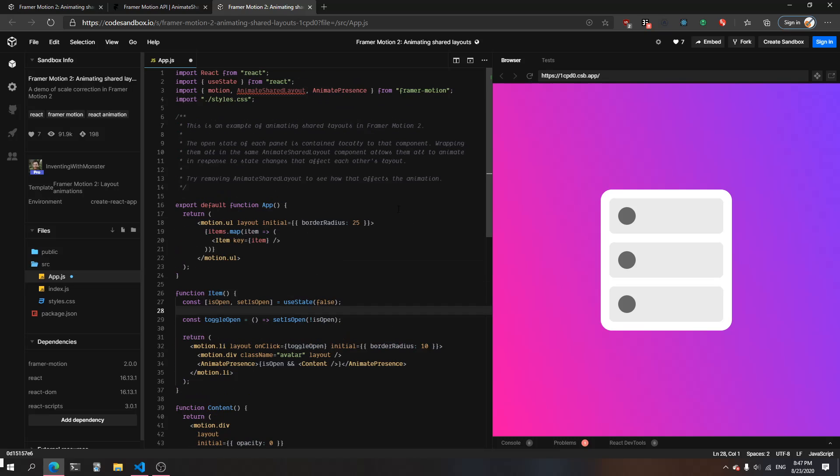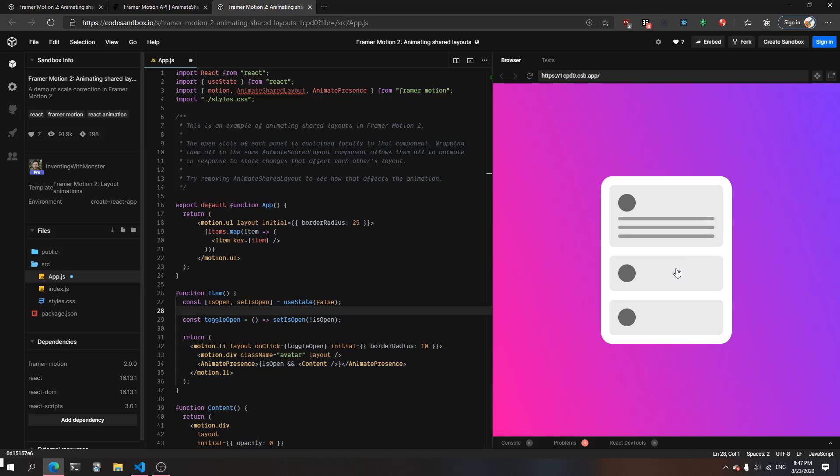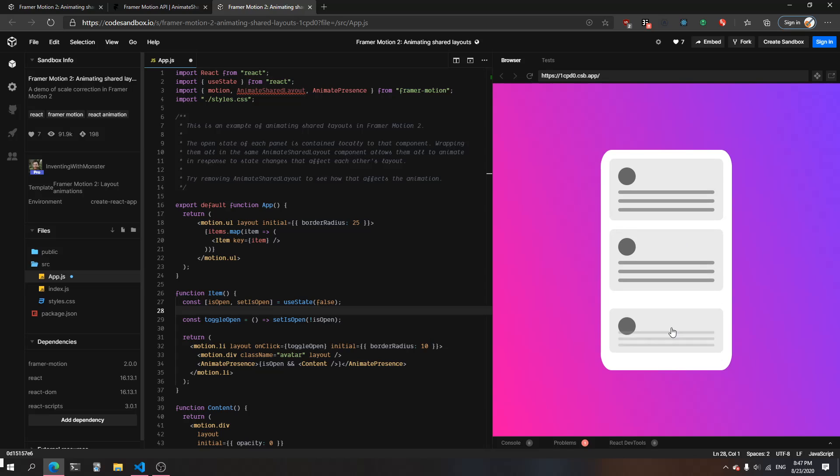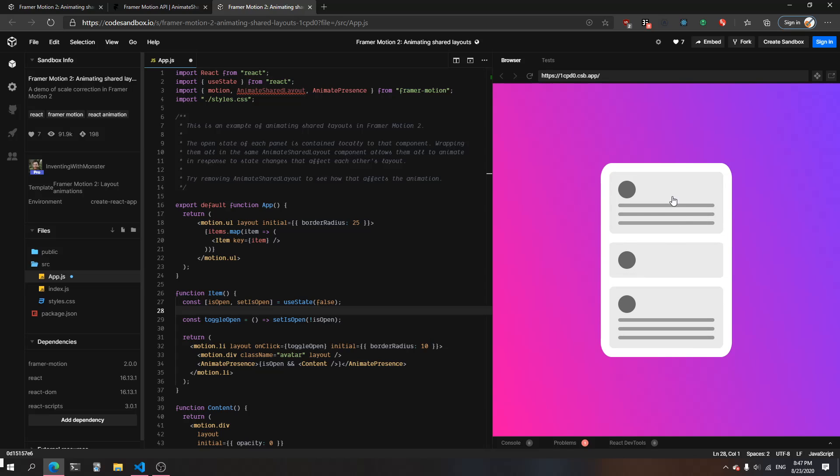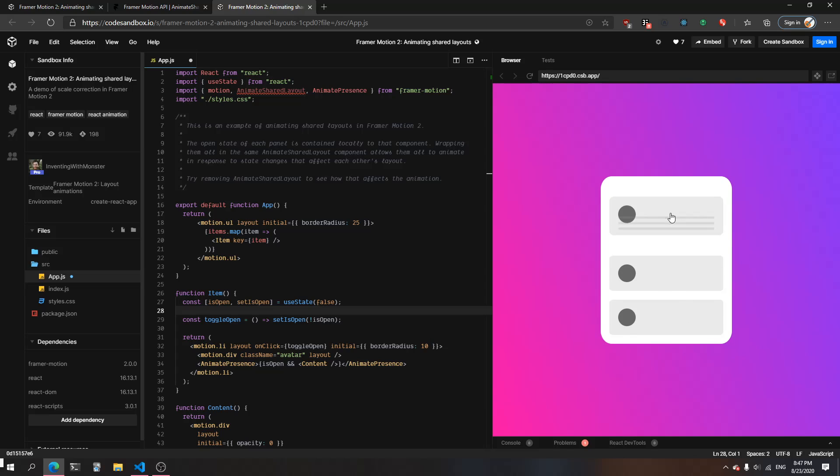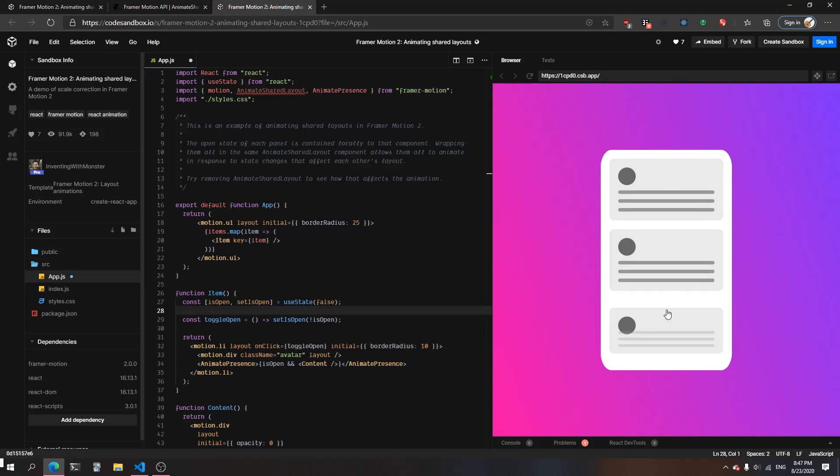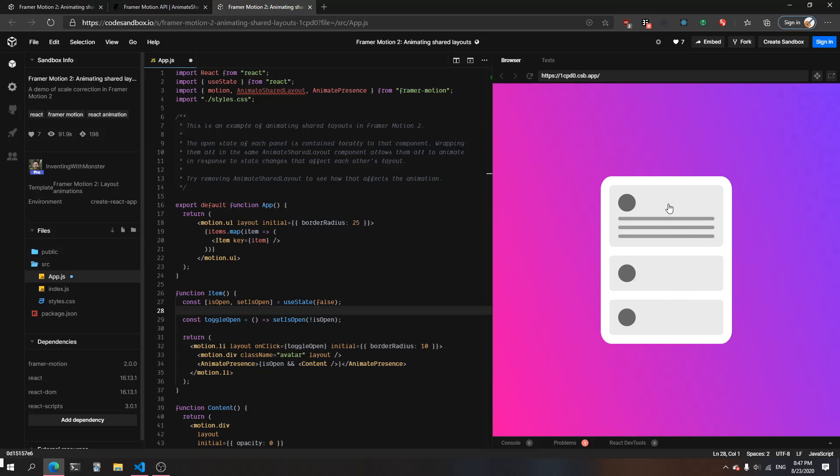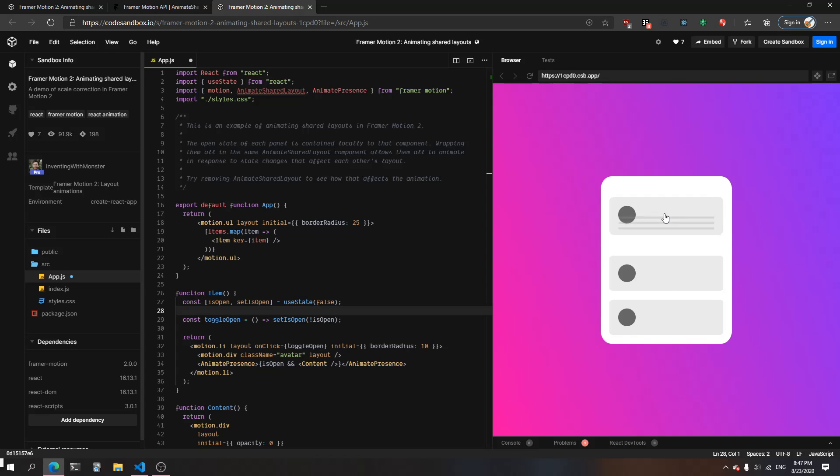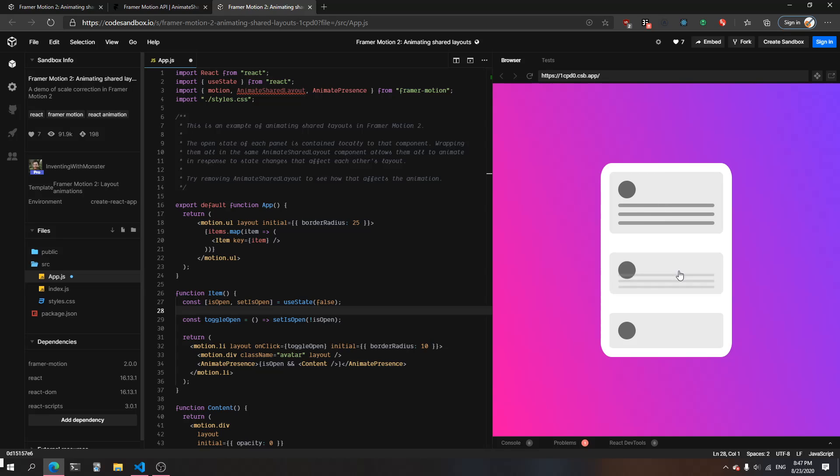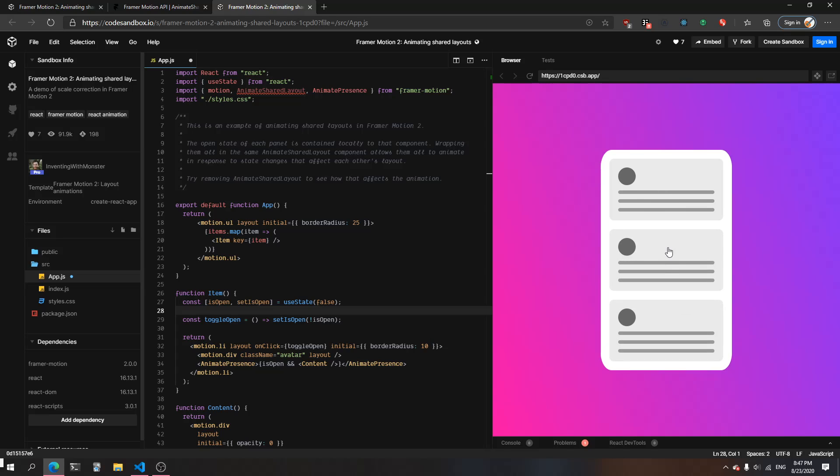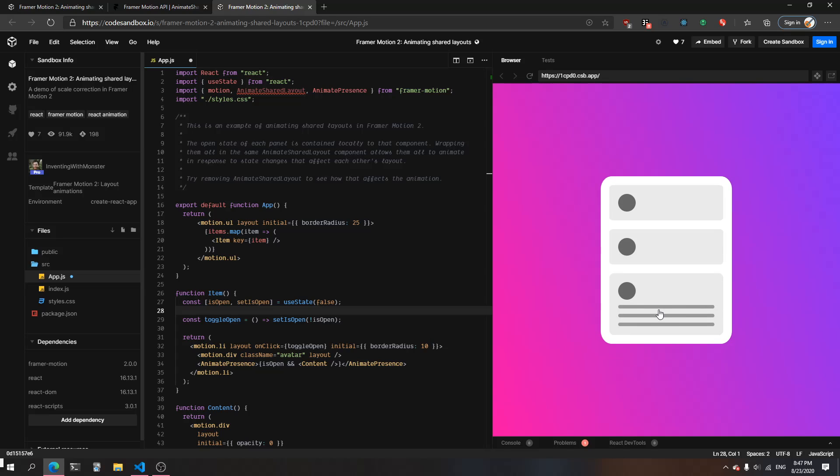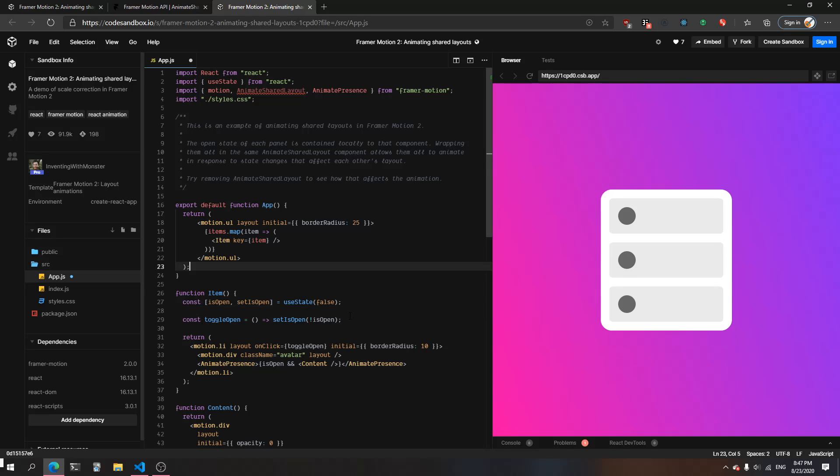Without the AnimateSharedLayout present, when you click any of the items inside, the container just happens to bounce from the size of when an item is not expanded to when an item is expanded. It just jumps to the full size - the difference between with no content inside to with content. You can see it for every change here.